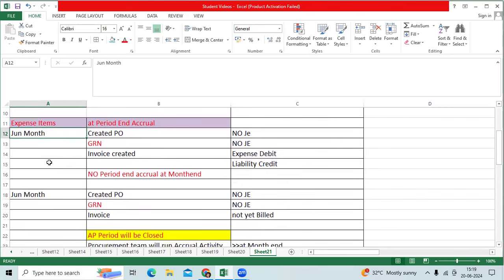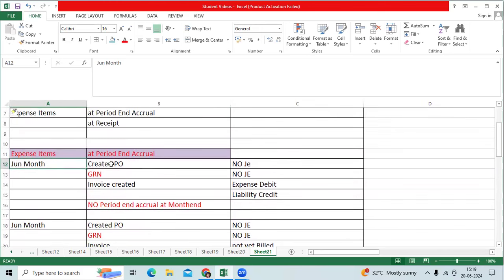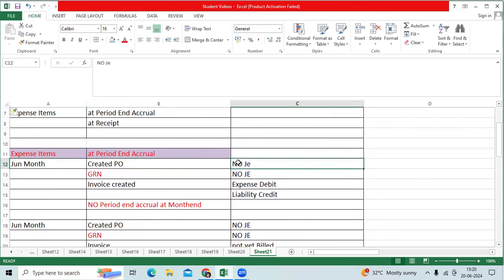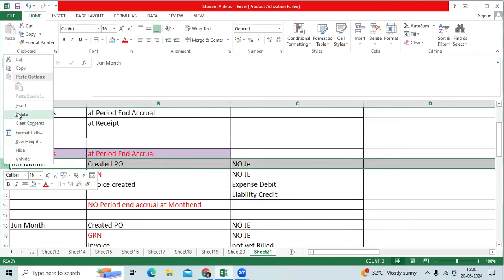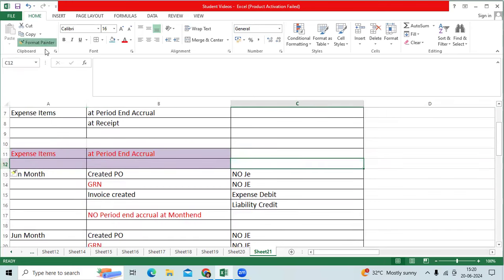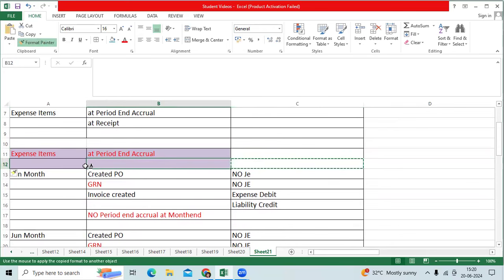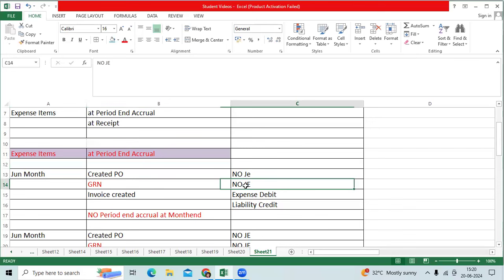Procurement user created PO with expense item, no journal entry. But your accounting option is at period end accrual. I created PO, no journal entry. I created June month, no journal entry. I created AP.